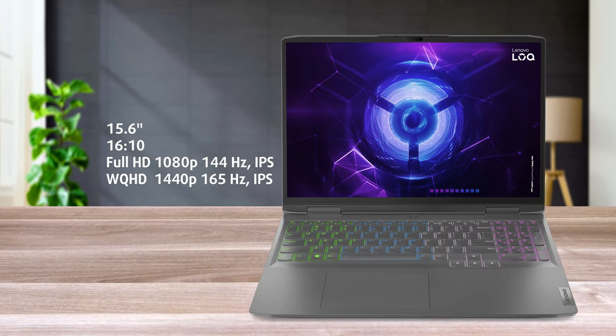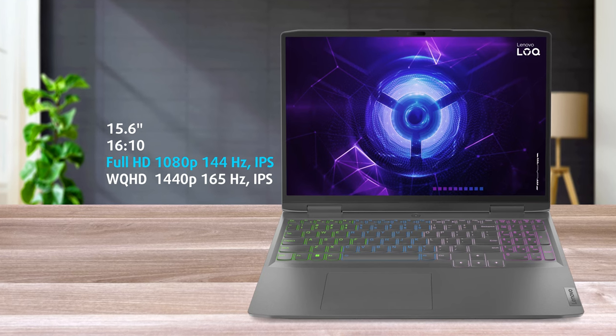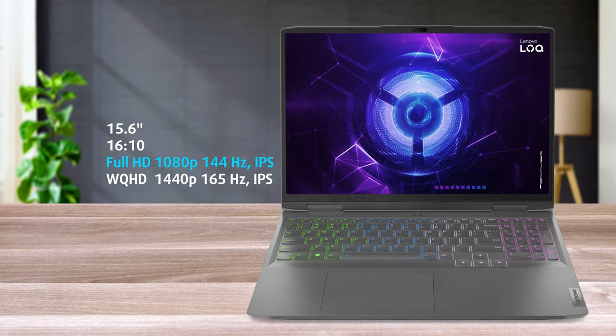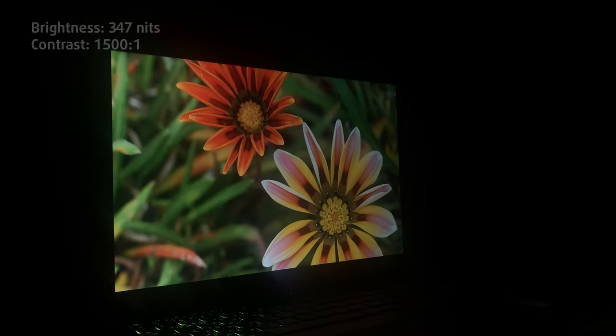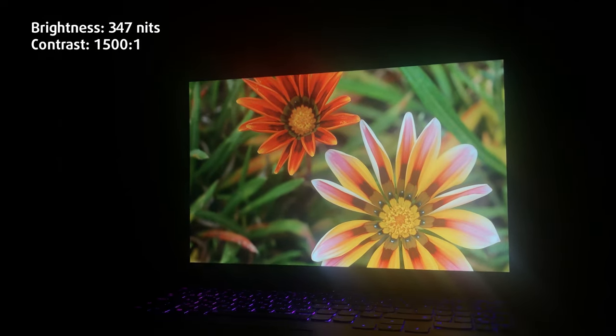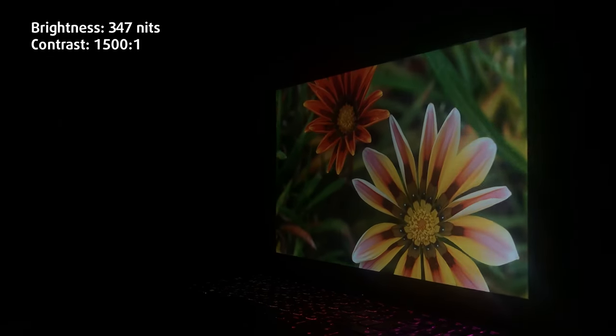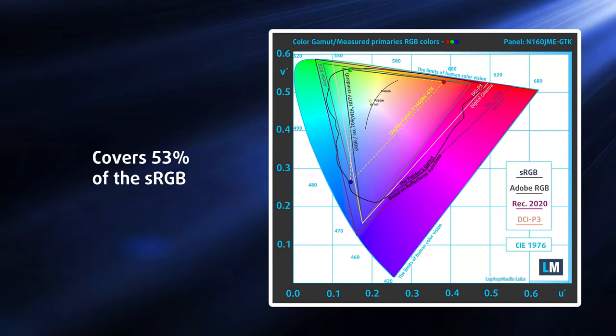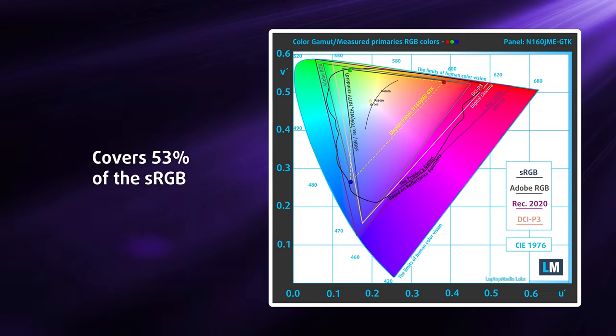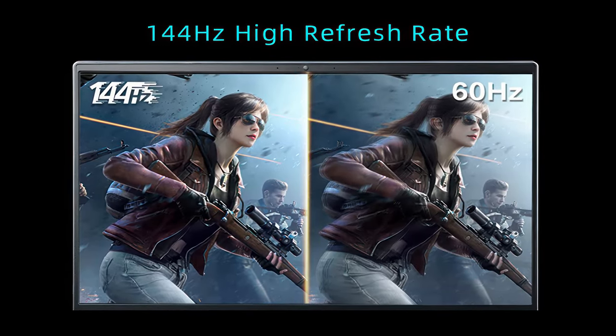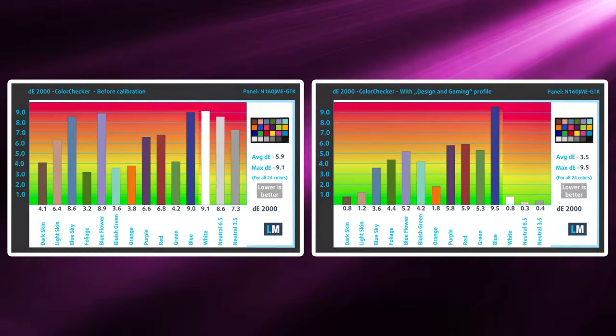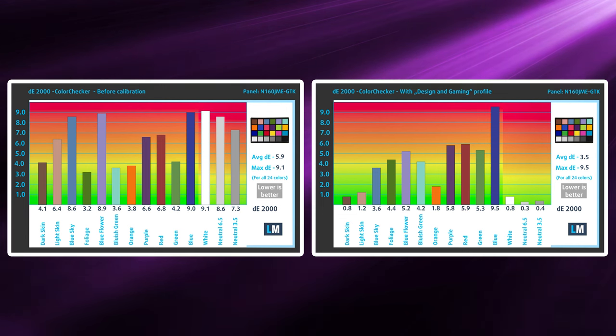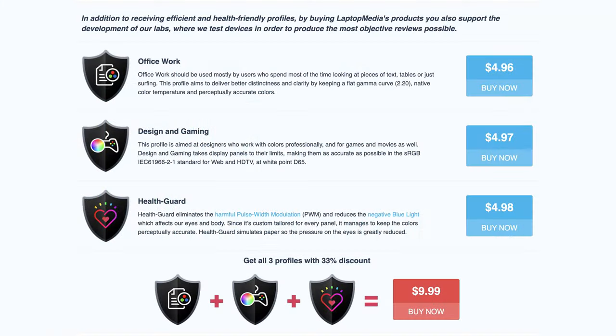While we've talked on and on about the display of the LOQ 16, we kind of missed out on the fun, as our configuration comes with the base variant Full HD IPS display. It reaches a peak brightness of 347 nits, higher than what most other budget gaming laptops offer, so good job. However, don't expect to tackle any design or creator work with it, as it covers only 53% of the sRGB gamut. Still, the panel is fine for gaming, thanks to the 144Hz refresh rate. With our design and gaming profile, the white and lighter colors become clearer and more accurate, which can still factor in and improve the work of the panel. We'll link our profile in the description.